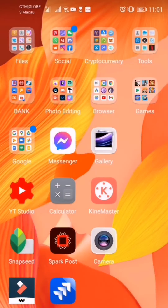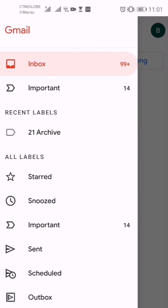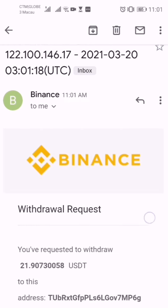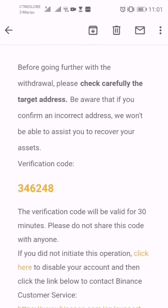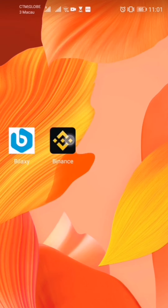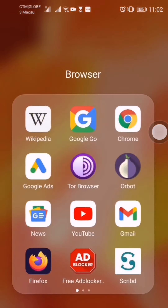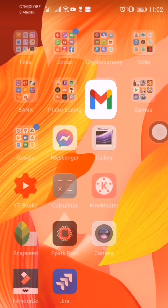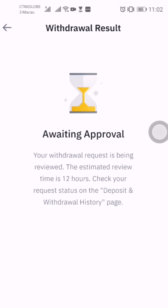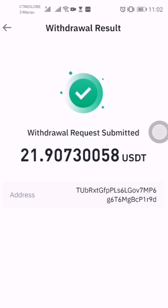Go to your Gmail inbox to get the email verification code. The code is 346248. I mistakenly entered 246248 first, which was incorrect. The correct code is 346248 — I had the first number wrong. After correcting it and submitting, it shows awaiting approval. Request submitted.